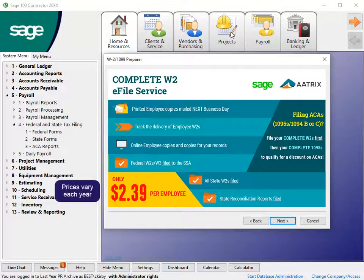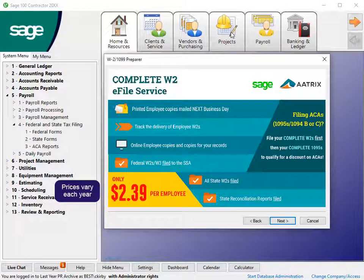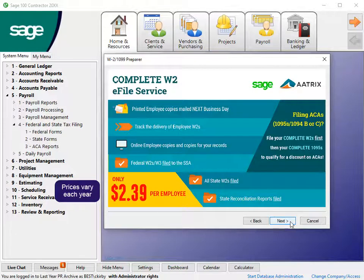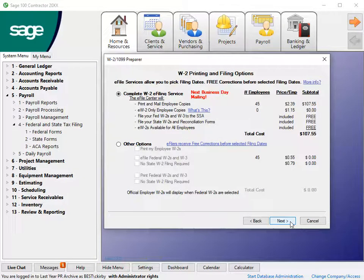The Preparer Wizard opens to step you through the process to view and print W-2s. Click Next on the informational message.